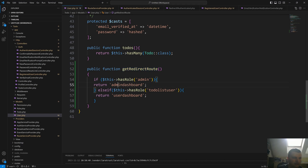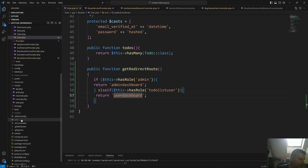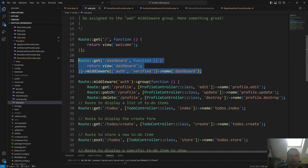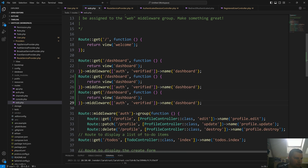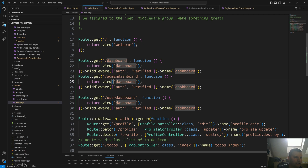Now we need to create these routes — admin-dashboard and user-dashboard. Let's go to web.php and copy-paste this route two times to make an admin-dashboard and a user-dashboard. For the admin-dashboard we want to serve the admin-dashboard view, and same for the user.